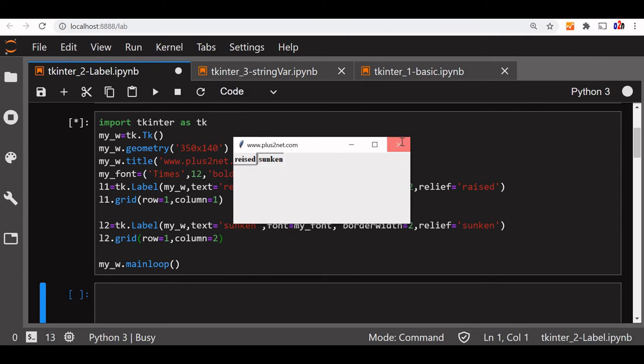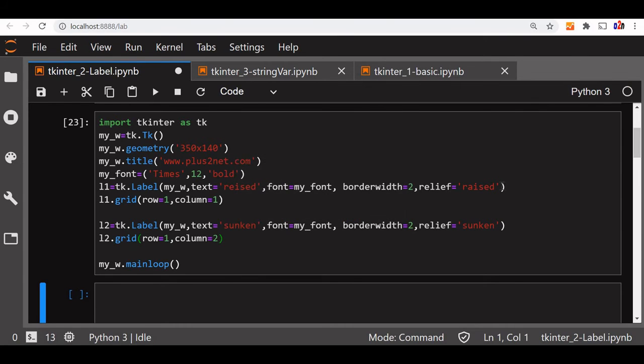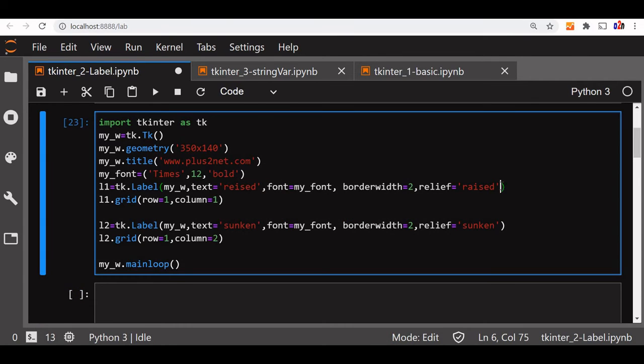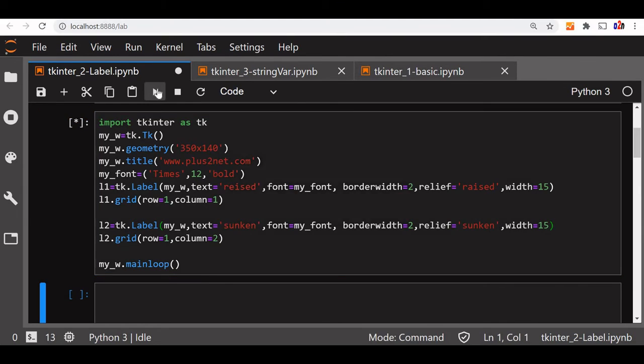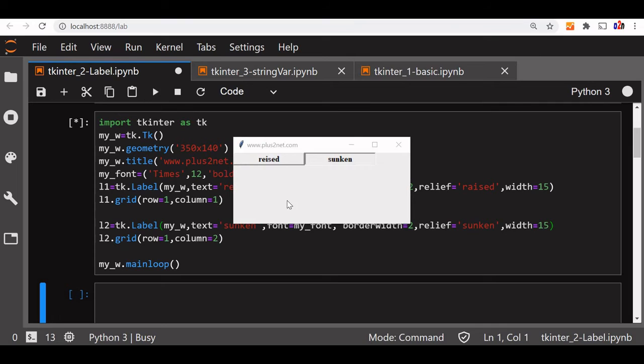Let us add some width to both. So we can see this width is say 15. Here also we will add width say 15. You can see the difference now.